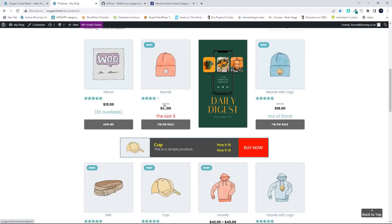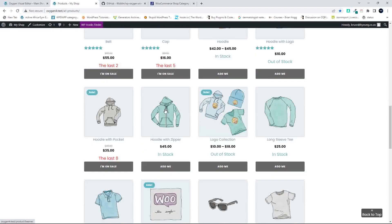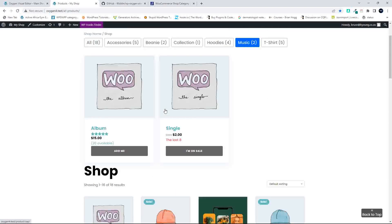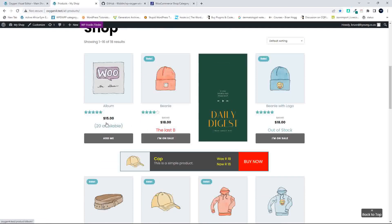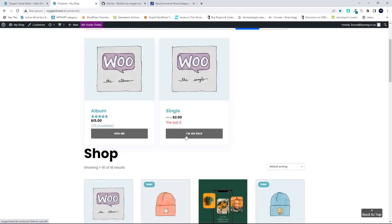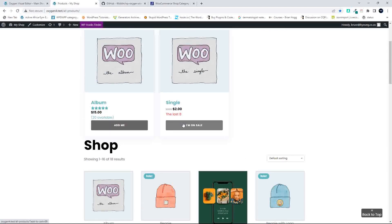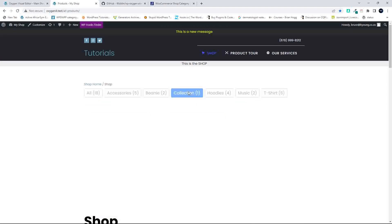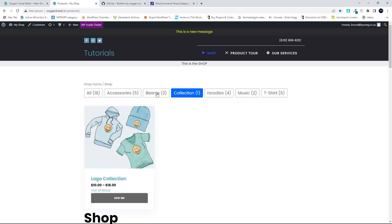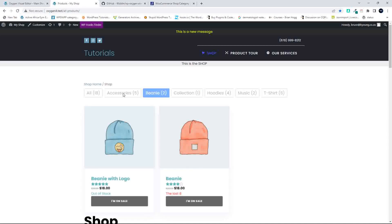Below that, I've included the original WooCommerce loop. In this original WooCommerce loop, you'll notice that we created some custom output in a previous video for the stock level. So there we say the last eight, or in the album 20 available, or perhaps it's out of stock. Those hooks that we created are still pulling through here into this AJAX filtering system.